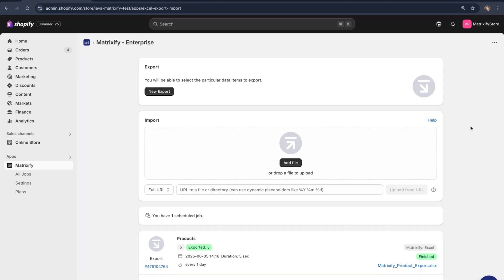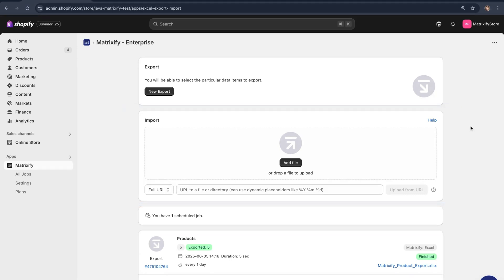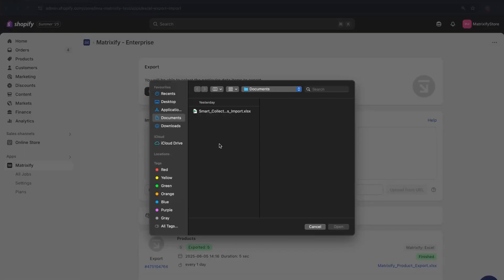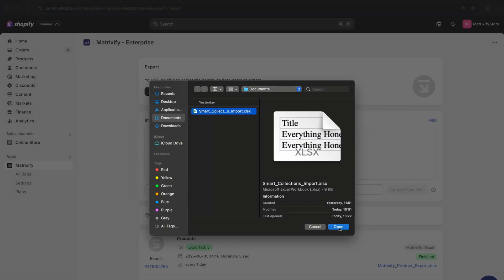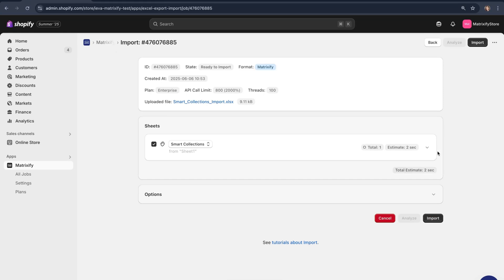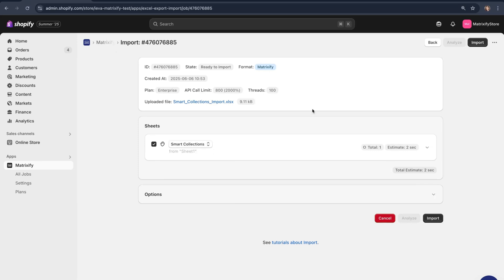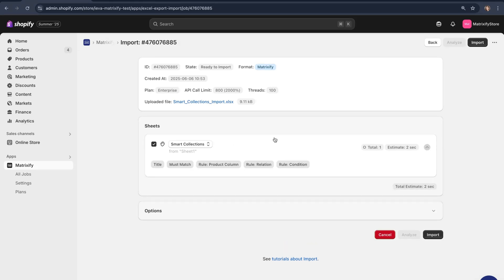Here I am on the Matrixify app's home page. On this page you'll see an Import section — this is where we're going to import the file we've just created and saved. Go ahead and press "Add File". Once pressed, you'll be able to see the file we created. You can either drag and drop it into the app or press "Open" — whichever works best. You'll then see the file uploading and analyzing. My sheet has been recognized as Smart Collections correctly. If yours isn't recognized automatically, select Smart Collections as the entity and press Analyze — your file will then be correctly identified and all columns will be recognized.